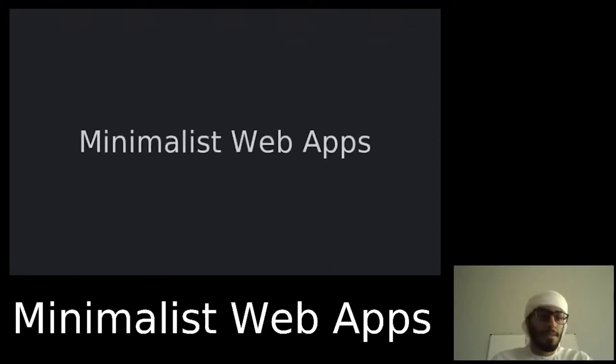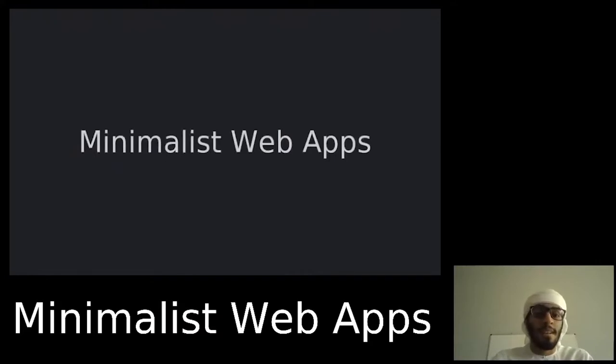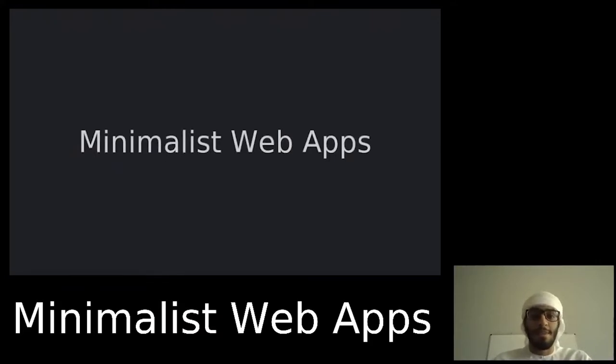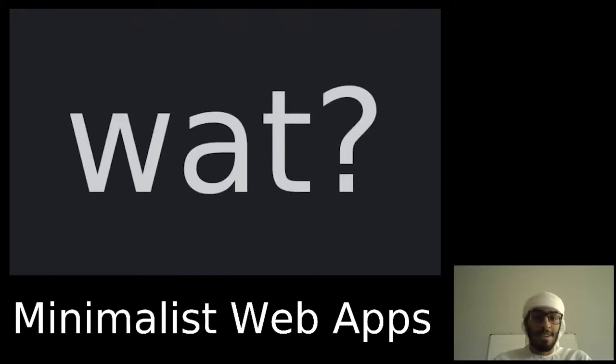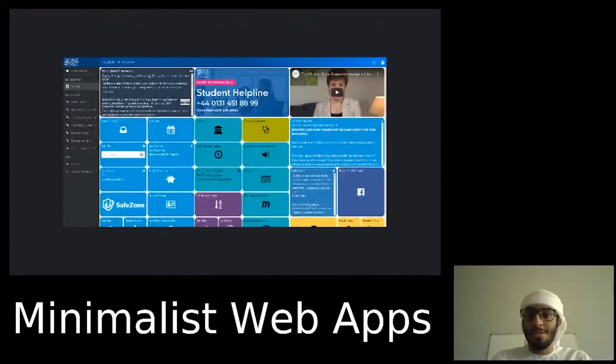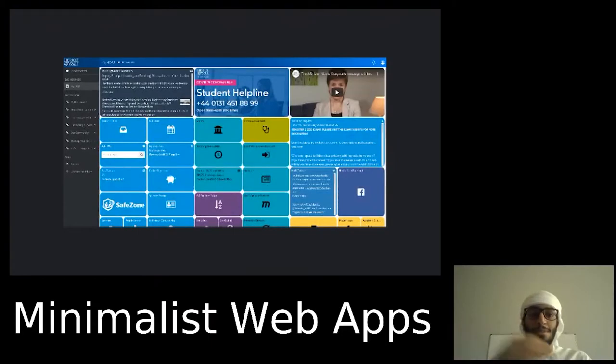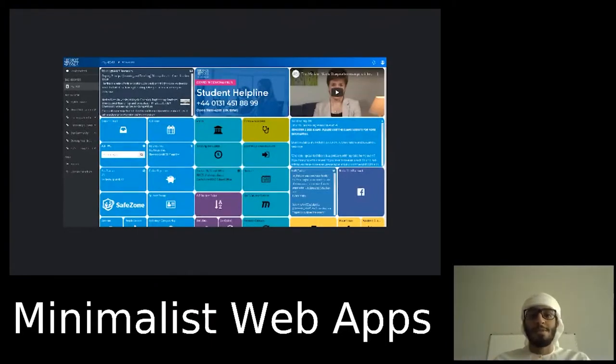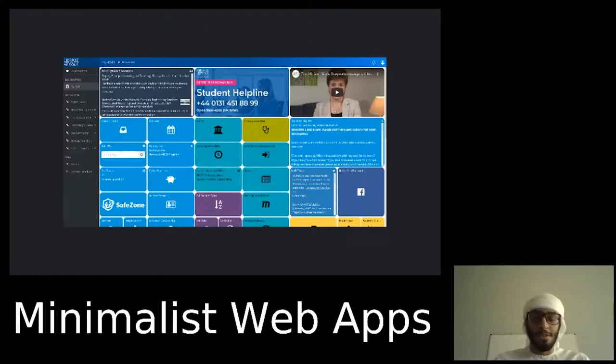What do I mean by that? Let's look at an example of what's not a minimalist web app. If you're a Heriot-Watt student, you're probably familiar with this portal. This is the web app where you can access most of the university services and resources.